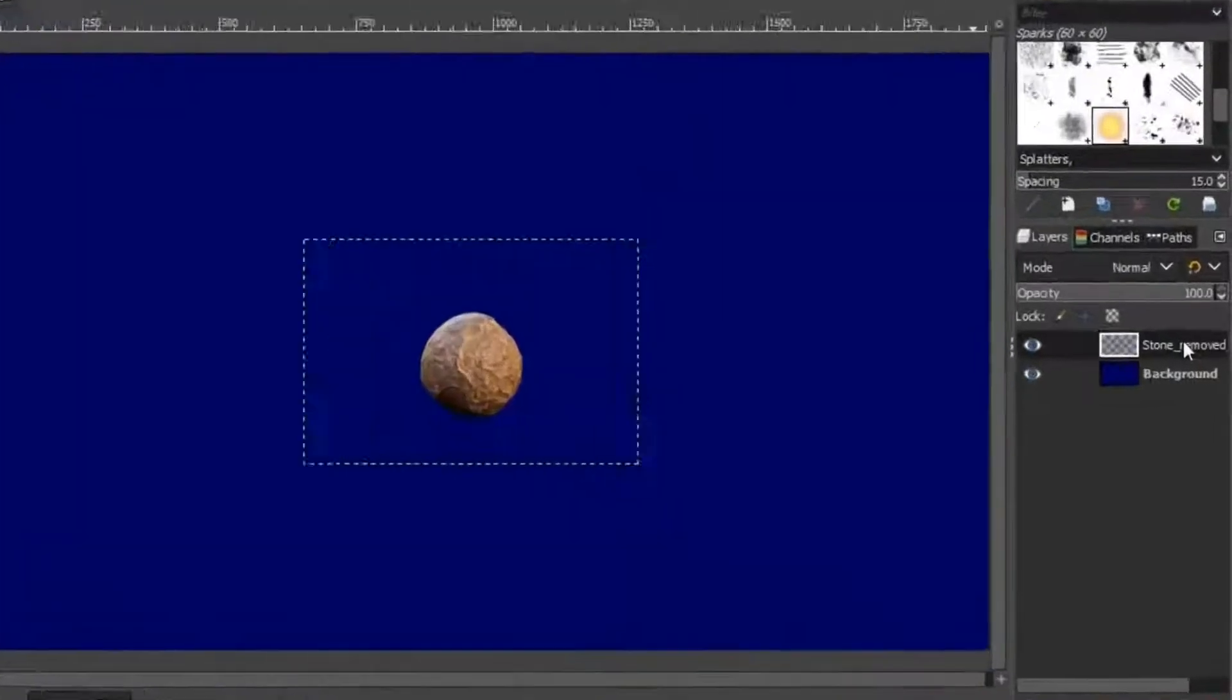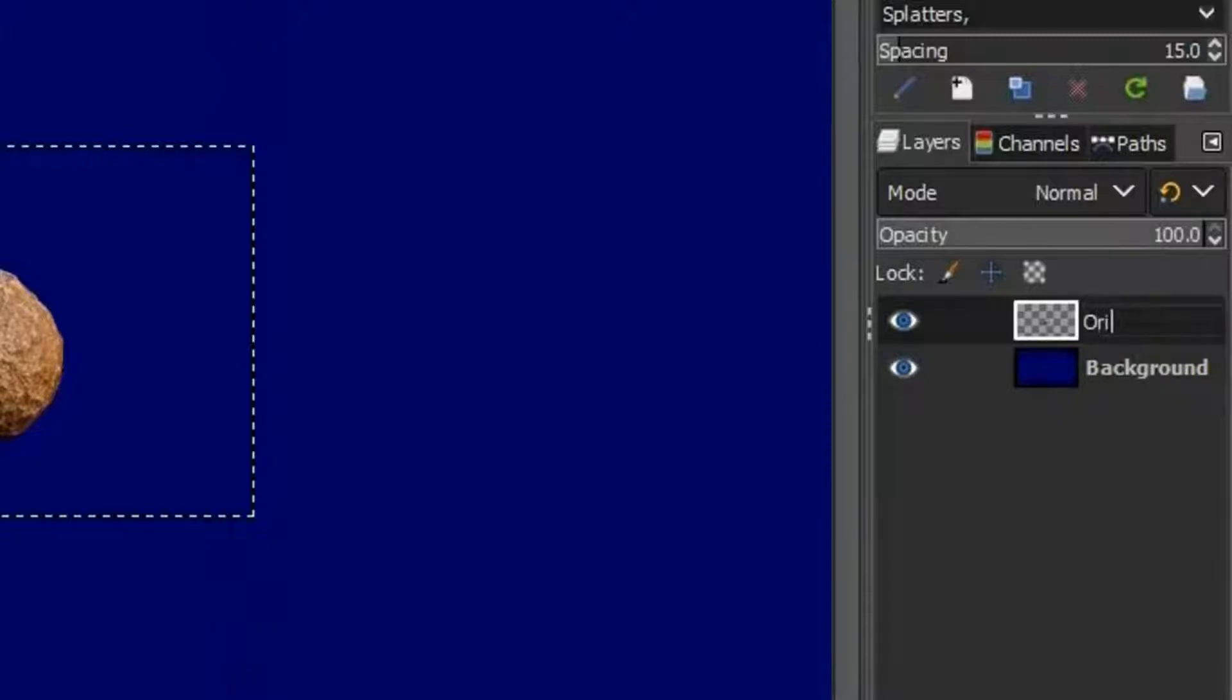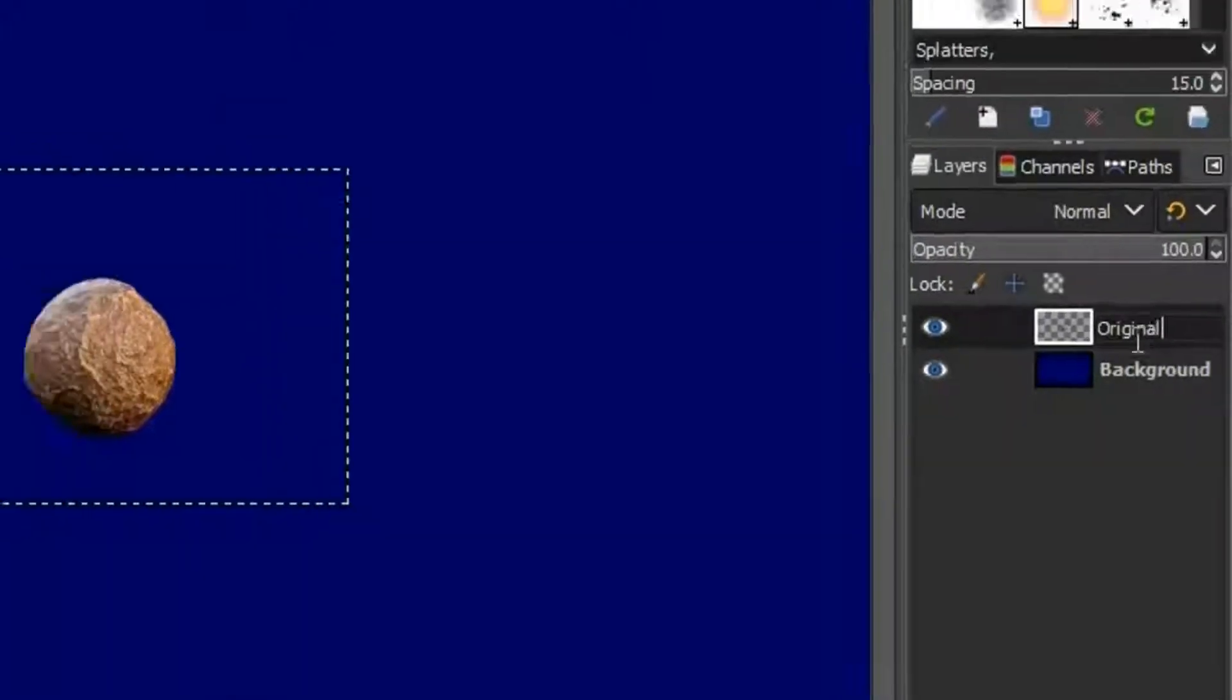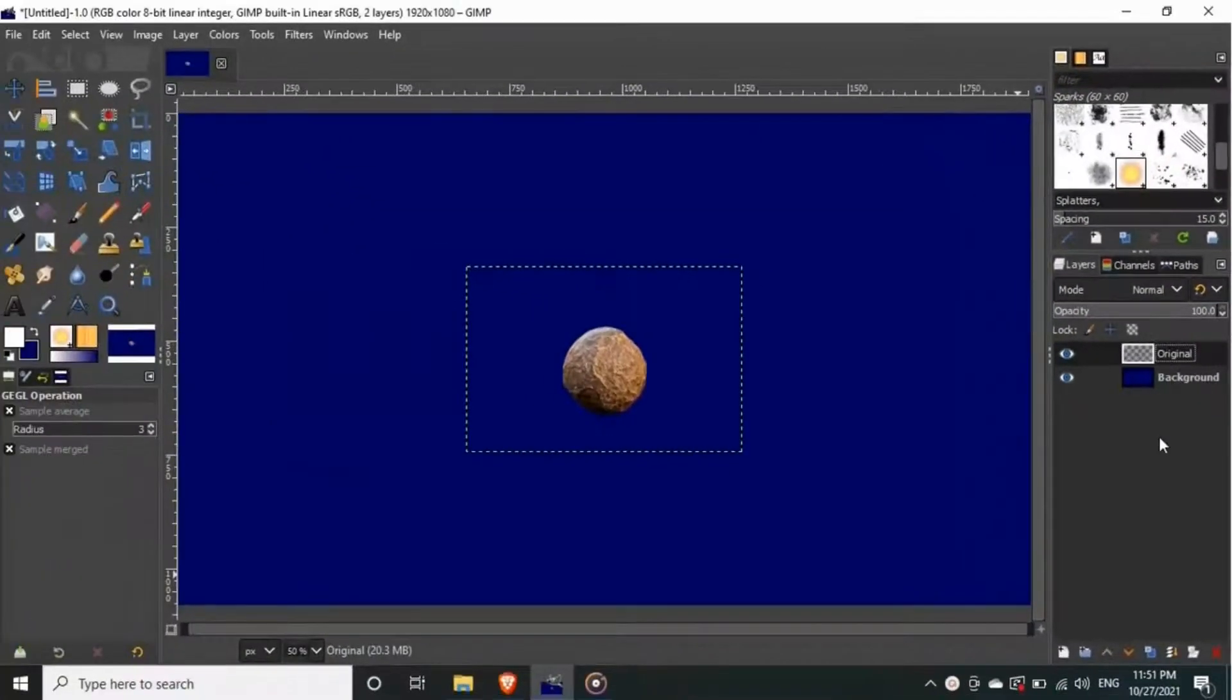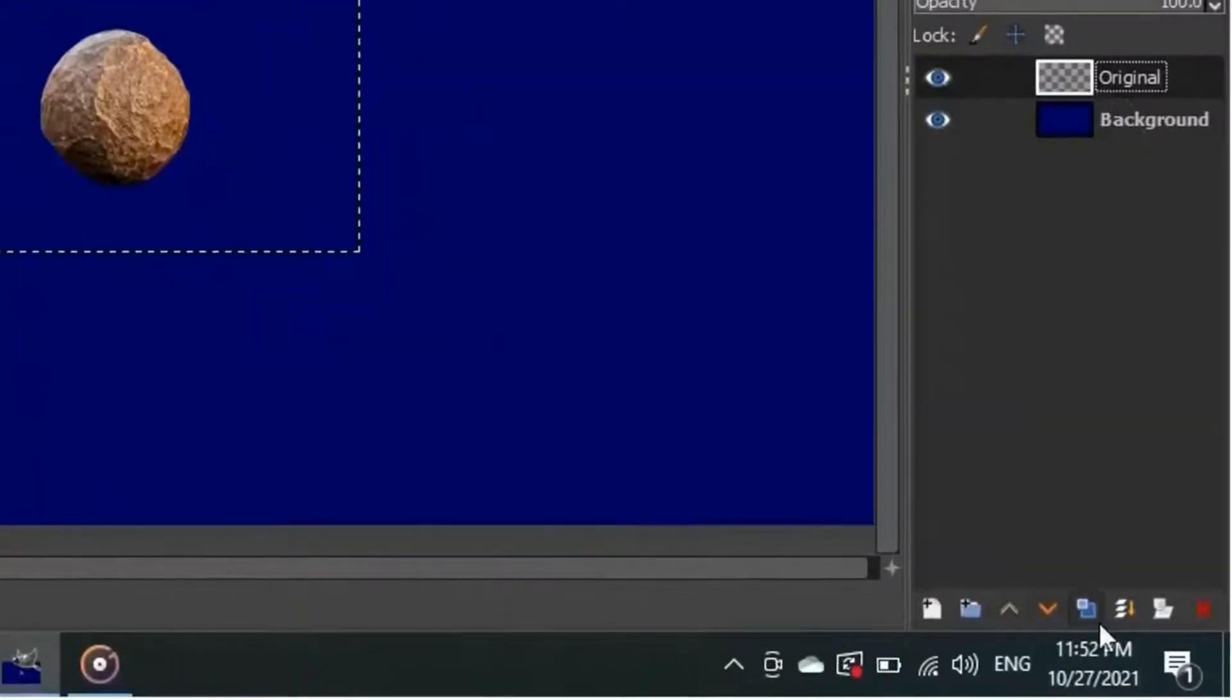Now rename the image layer to original, by double clicking on its name in the layers panel. If you want to follow along with the same image, you can download it from the link in the description.